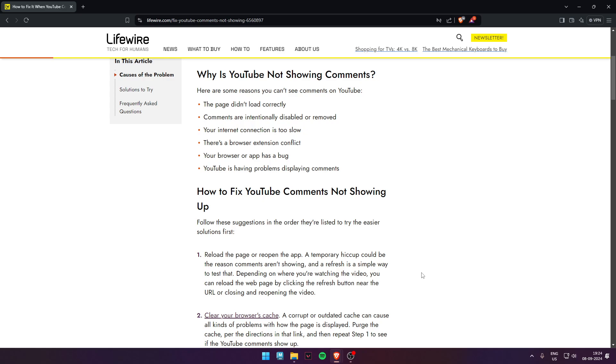Your internet connection may be too slow. There could be a browser extension conflict, or maybe your browser or app has a bug. Or maybe YouTube itself is having problems showing descriptions.